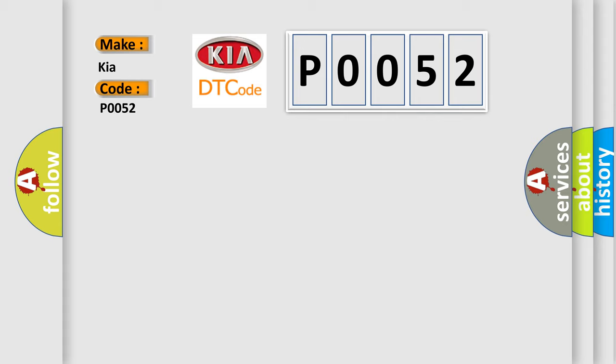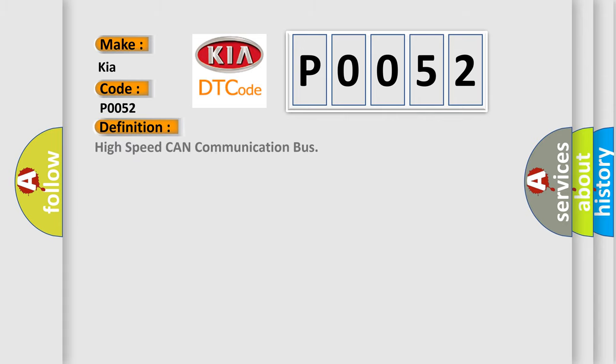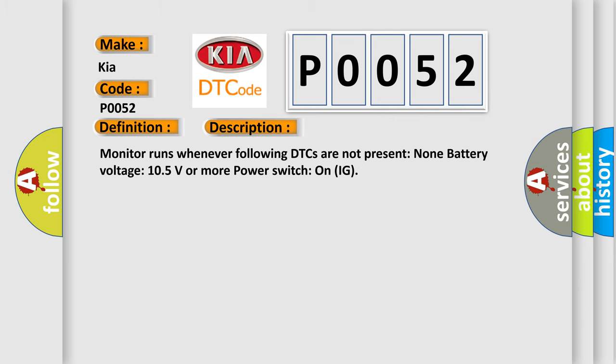The basic definition is high speed CAN communication bus. And now this is a short description of this DTC code. Monitor runs whenever following DTCs are not present. None. Battery voltage 10.5 volts or more, power switch on IG.